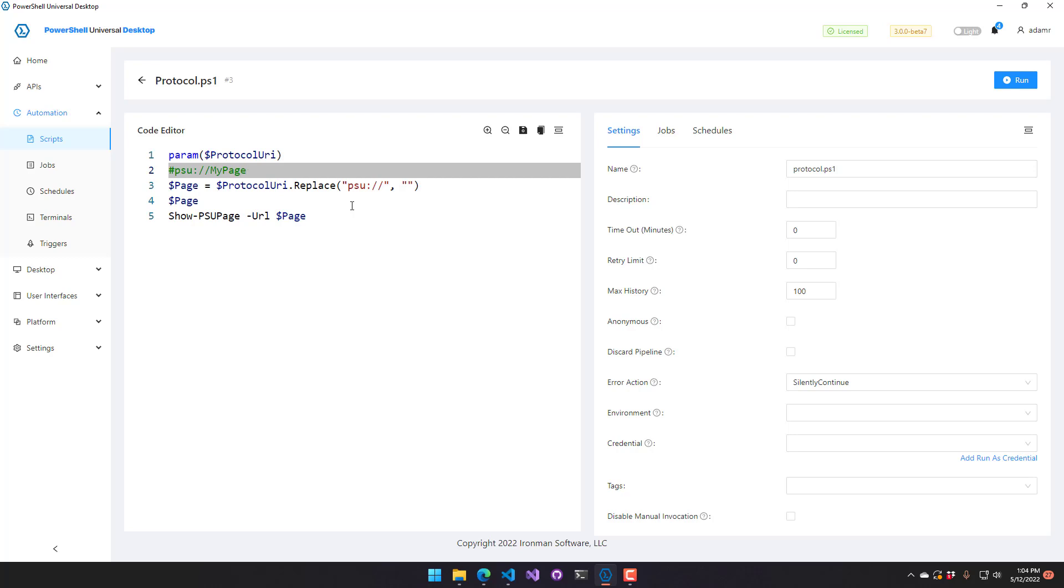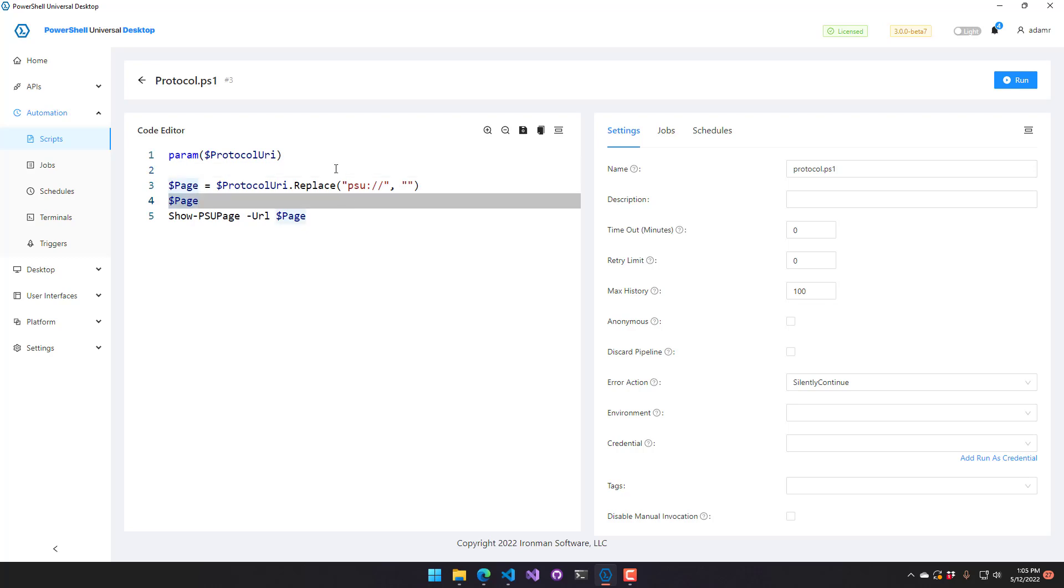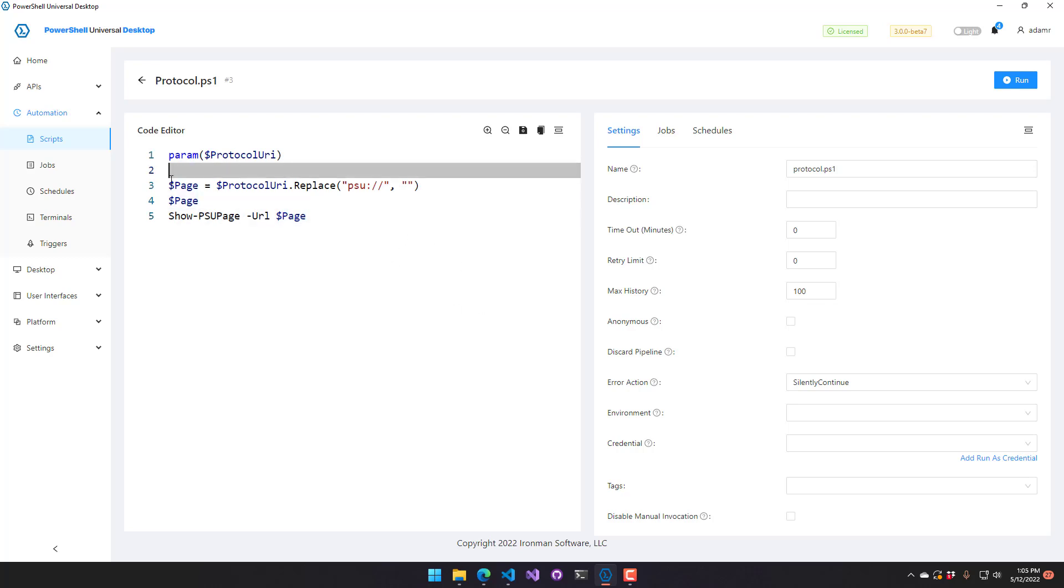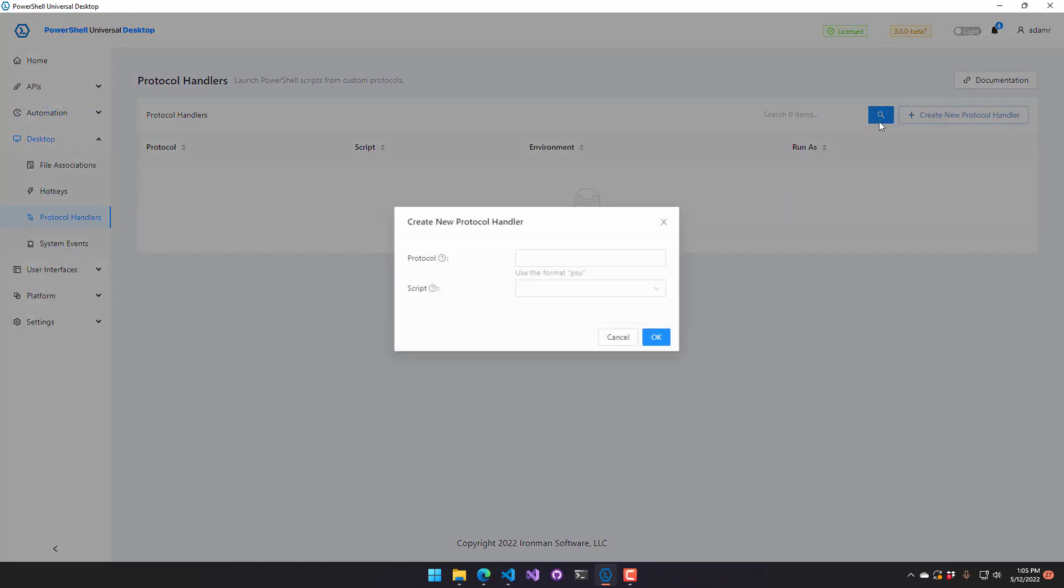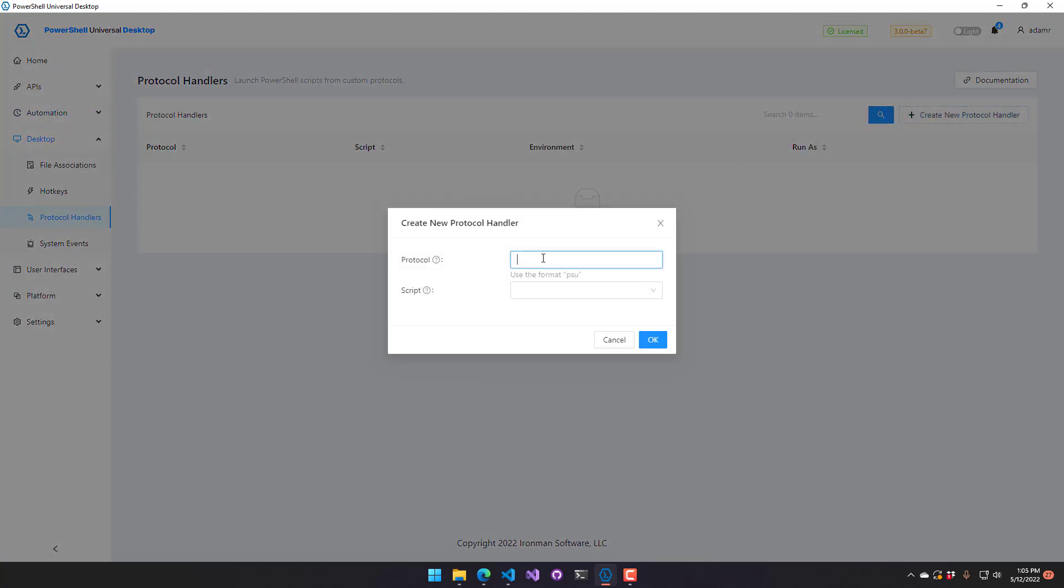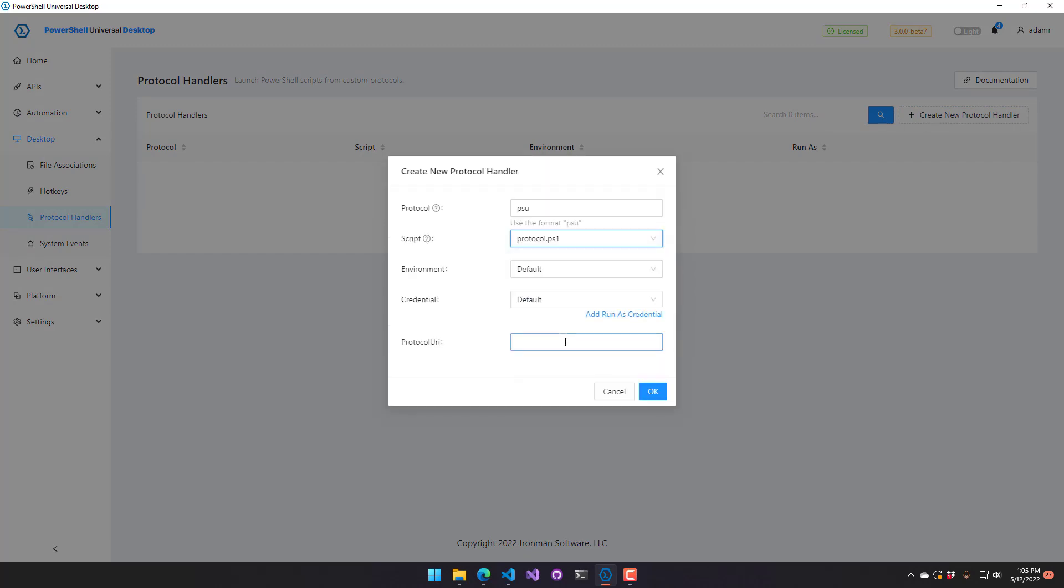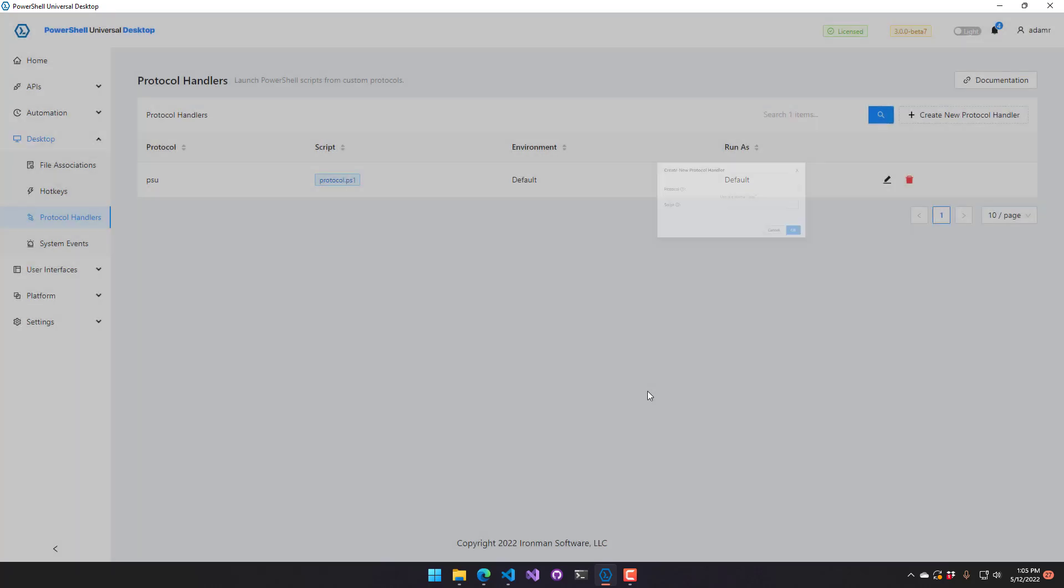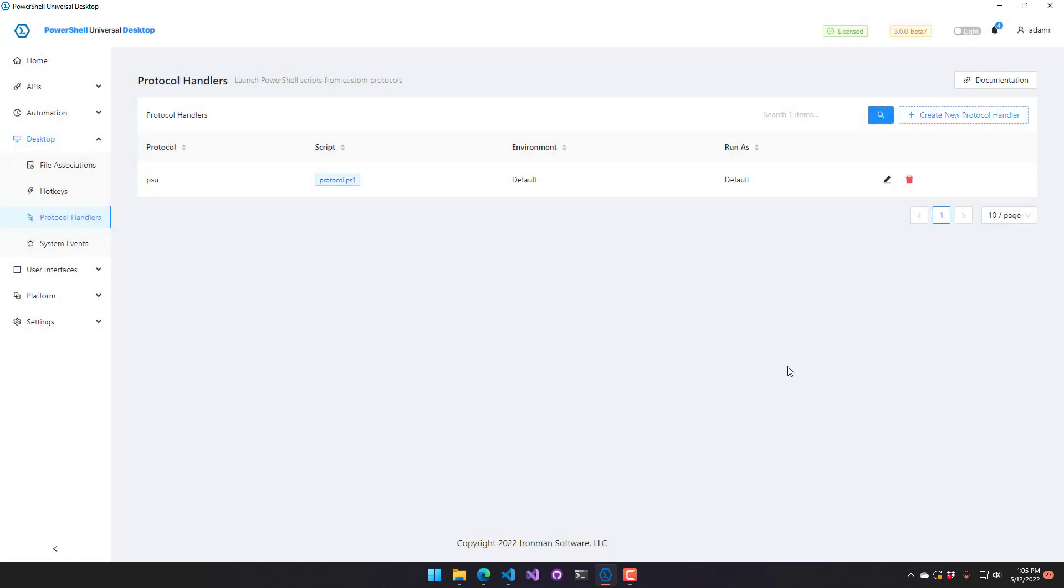So if you can imagine the protocol will be something like PSU slash slash my page or something like that. And I'm just trying to get the page name. So again, I'm going to show a page if I click a protocol link. And I'm going to click the protocol link from a web browser and it's going to launch a window from PowerShell Universal locally. So I need to register my protocol handler. So if I go to desktop protocol handlers, I want the PSU protocol and I want to launch the protocol script. So I don't have to fill in protocol URI because it's automatically going to be filled in. And I'm going to click OK. So now I have my protocol defined.